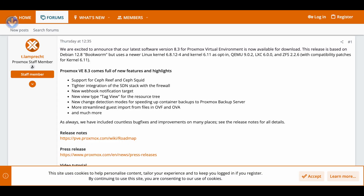The second thing is there's tighter integration between the SDN — software-defined network. SDN stacks have been part of Proxmox for quite a while, this is not new, but they have tighter integration now with the SDN stack and the Proxmox firewall. There is also a new webhook notification target, so if you're automating your notifications that come out of Proxmox, you can use this new webhook to do that.